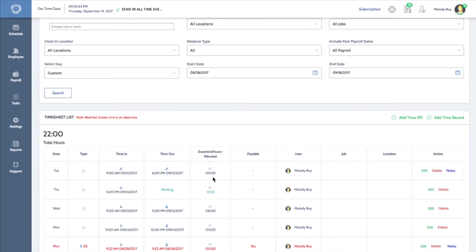Your employees can also manually enter their own clock ins from their dashboard. However, any time record submitted must be approved by a manager before it is applied to their account.